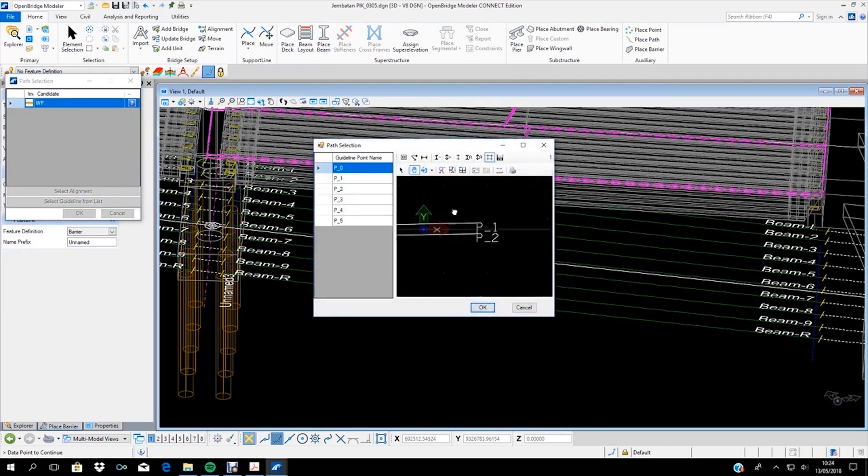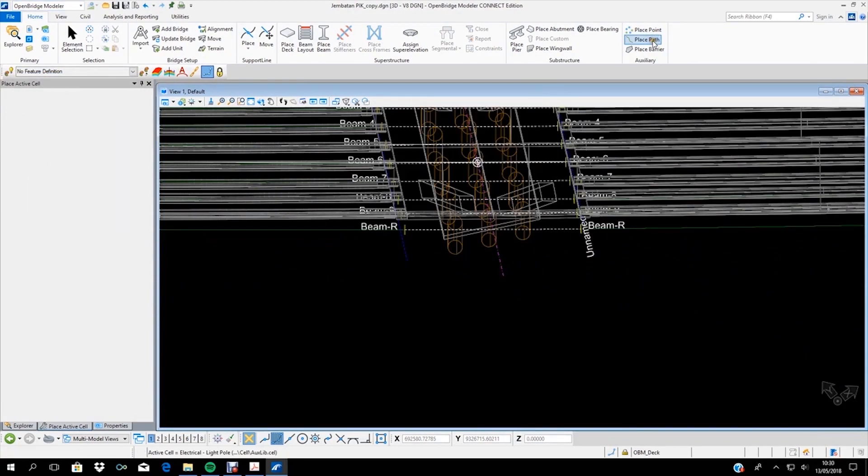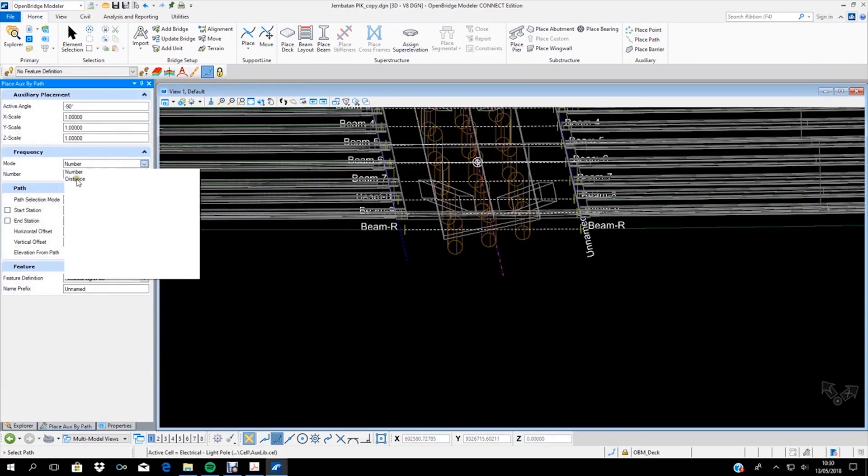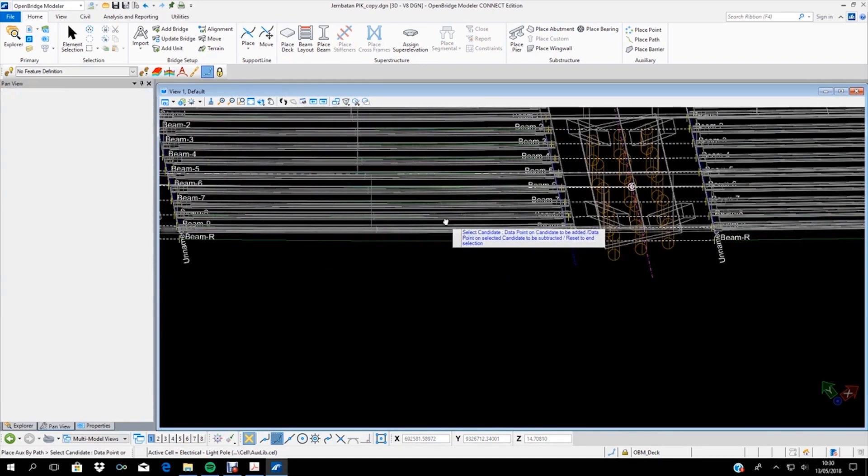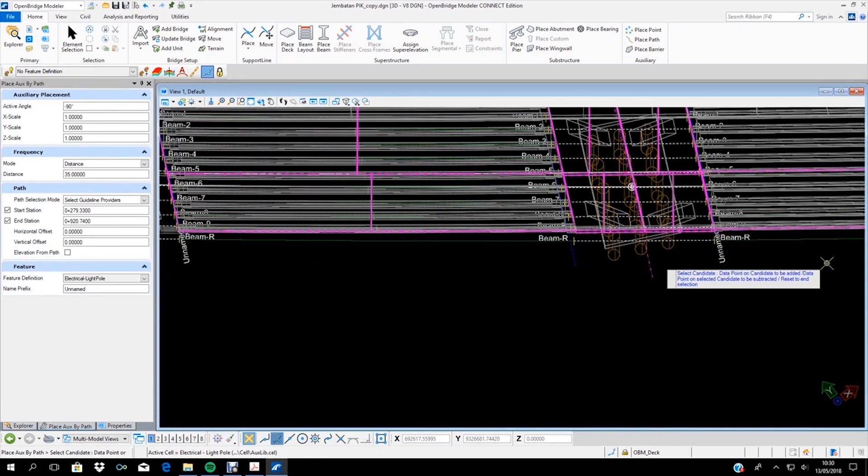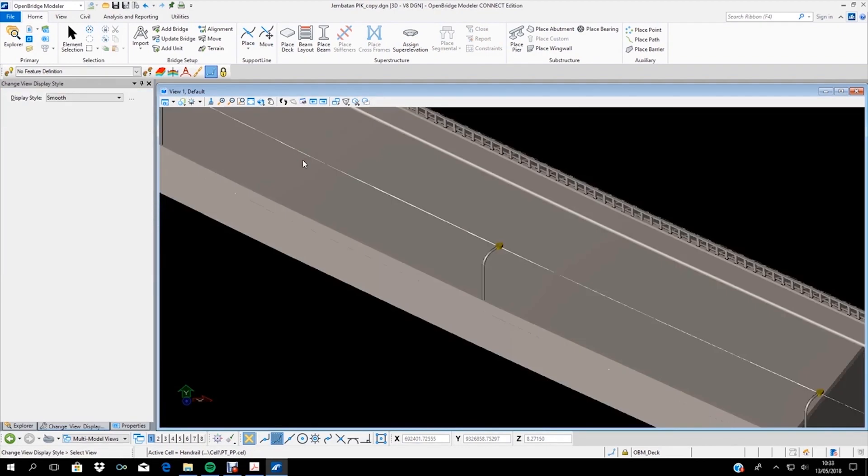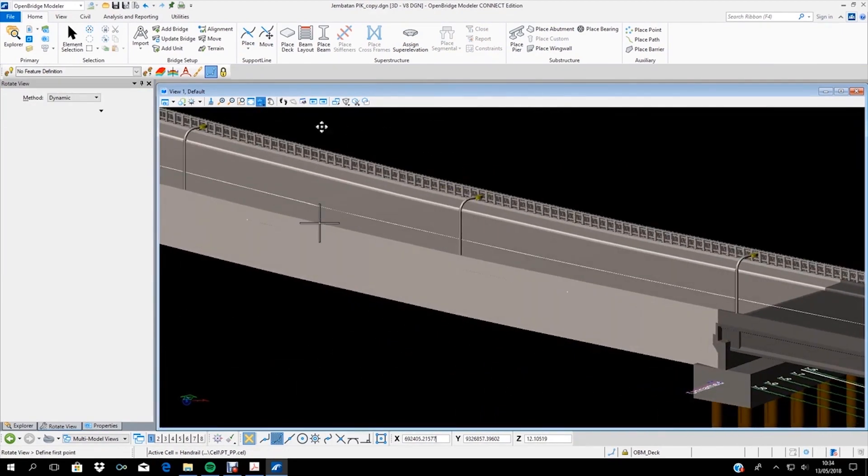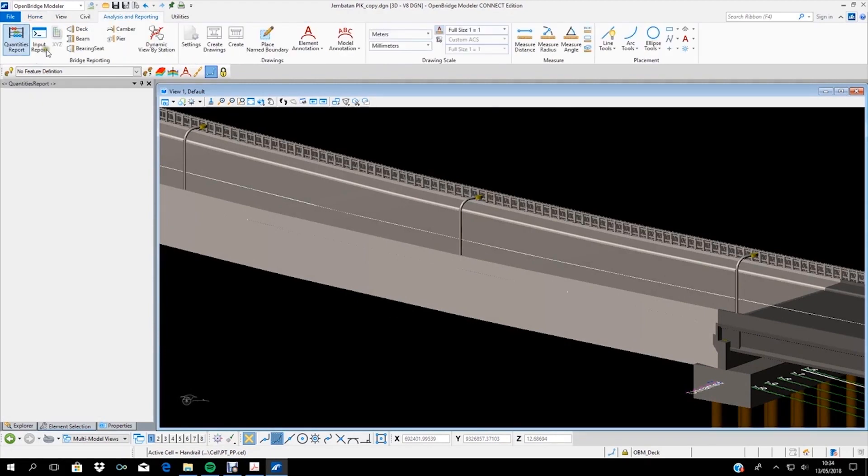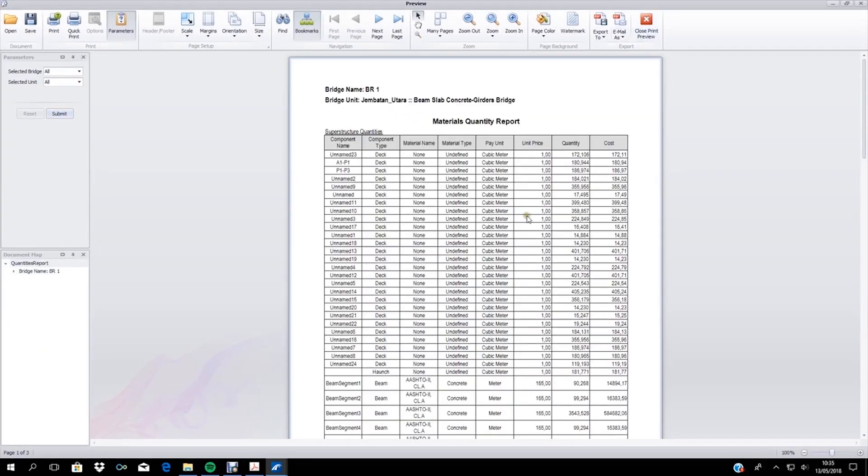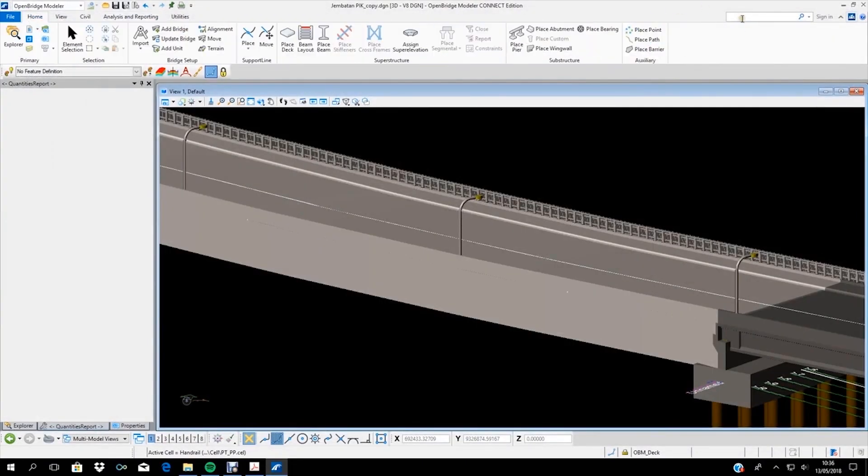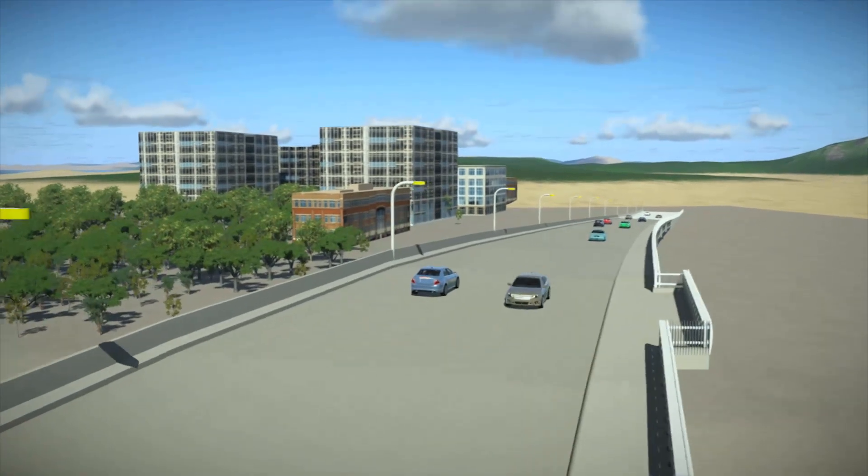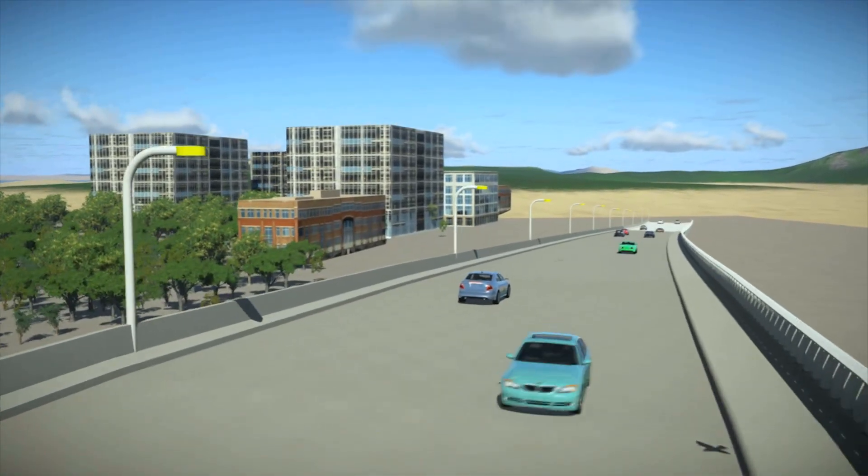One of the key benefits of BIM is the ability to run clash detection. Bentley software has a clash detection function to anticipate interdisciplinary design conflicts early. The high complexity of work on this project creates potential clash risks between disciplines. BIM can help provide work volume and clash detection information.